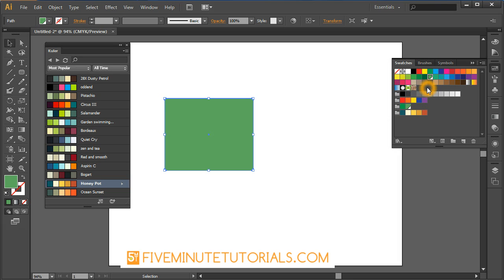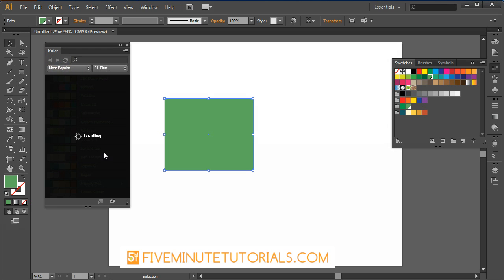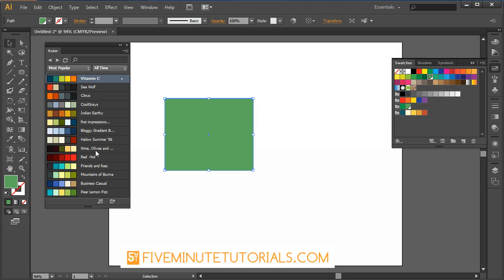Instead of trying to go through and mix your own colors, you can just scroll through this, find some potential color combinations that you like, and then just select them and click add to my swatch panel and it will get added right over here.